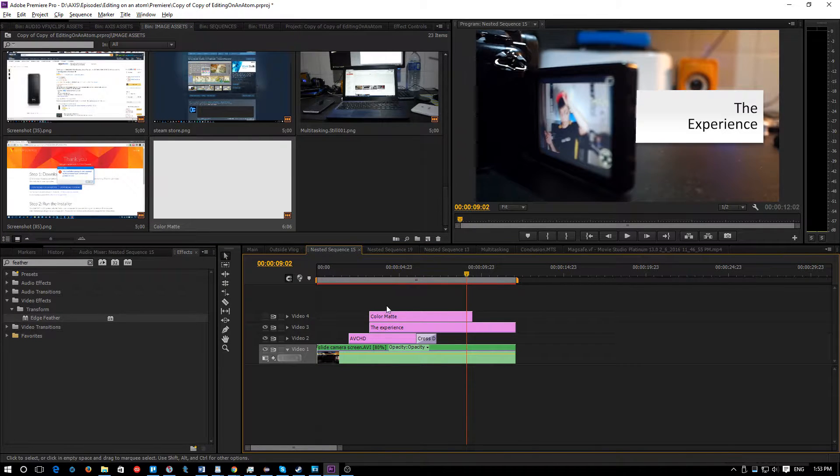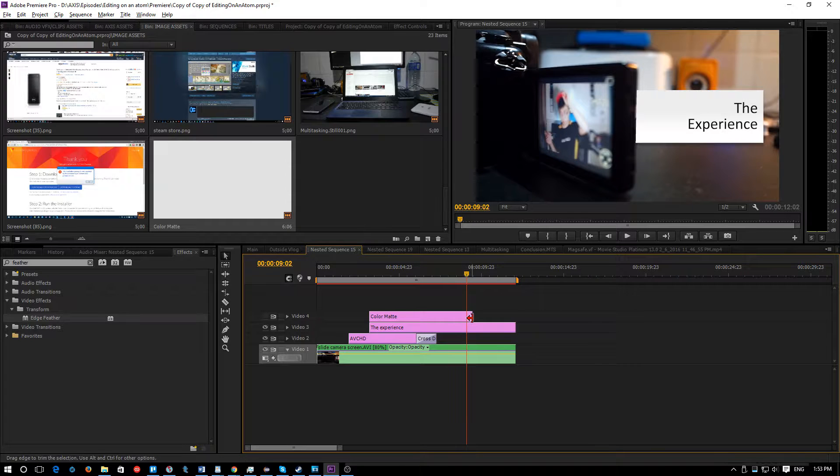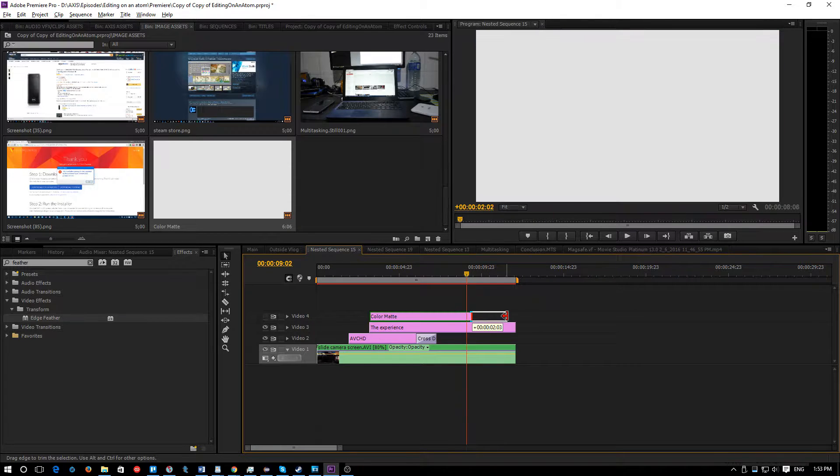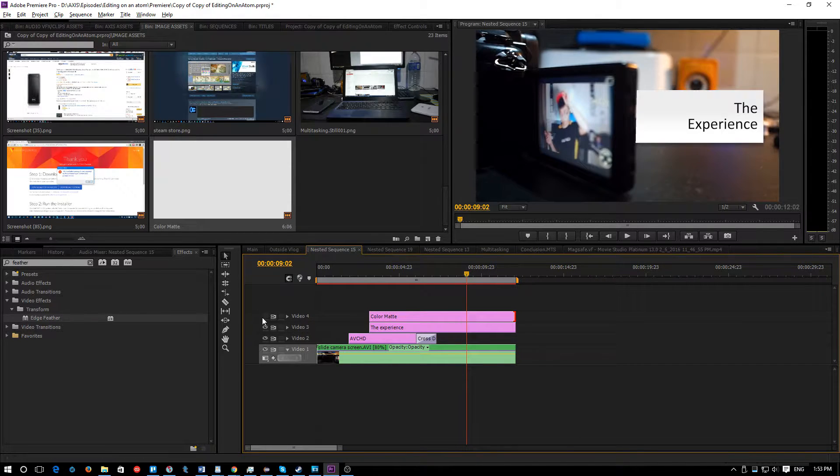So drag the color matte on top of the clip that you have the garbage mask on and extend it to the length of the clip.